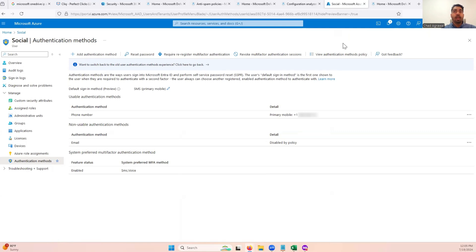So again, we're not liable for any changes that you might do on your system. Make sure that you have a professional handling it, or if you do need any other help, just let us know as well.